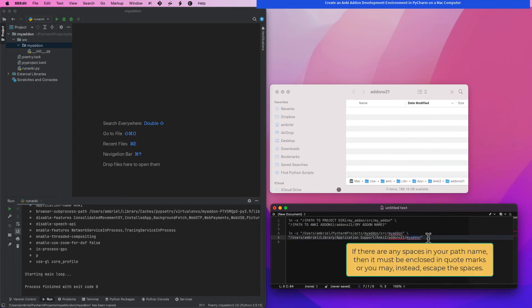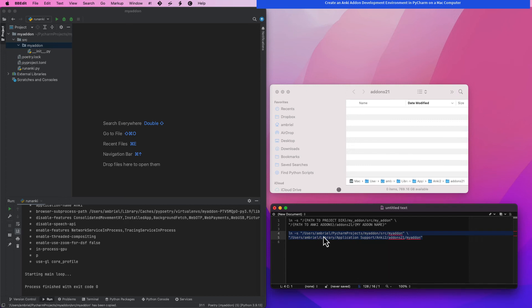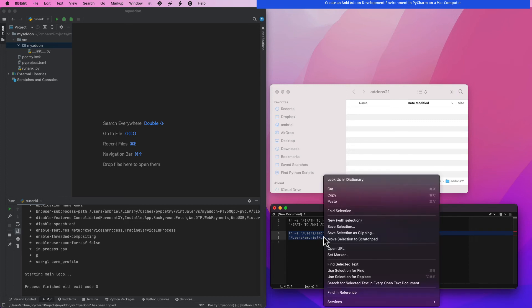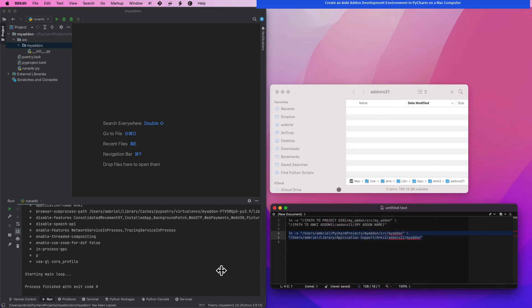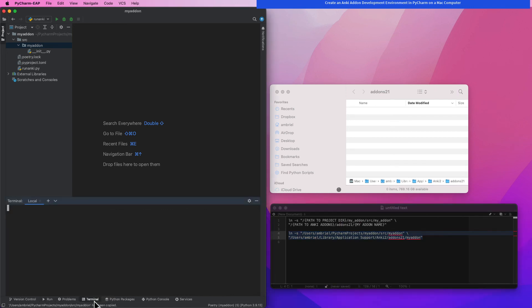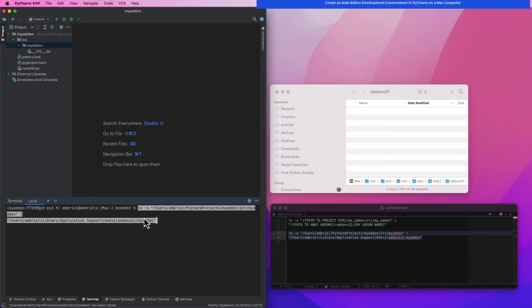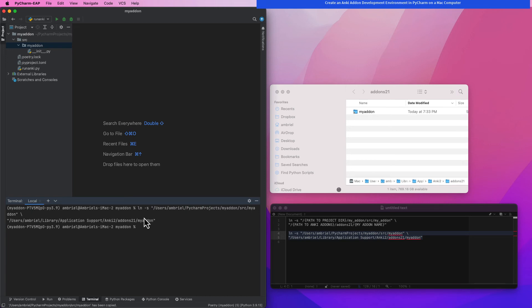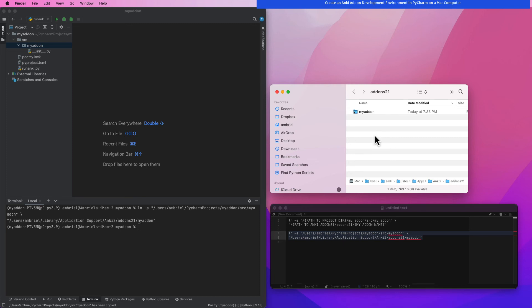Remember, if your path contains any spaces, to always enclose the path between quotes. Go ahead and copy and paste the command into the terminal without giving it too much thought of how it looks and then press enter. As you can see, the symbolic link has now appeared in Anki's add-on folder.